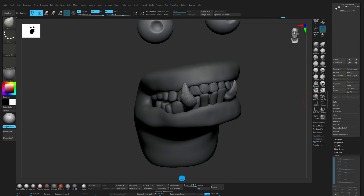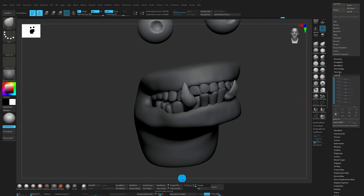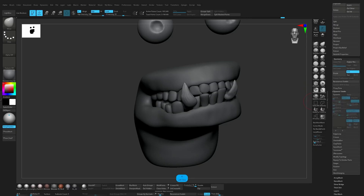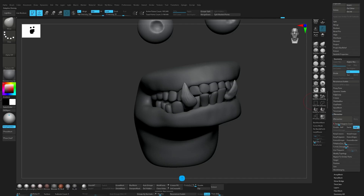For this one, we can go to geometry — ZRemesher, maybe 1000.